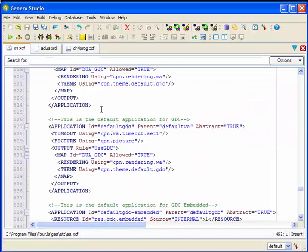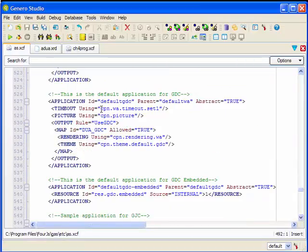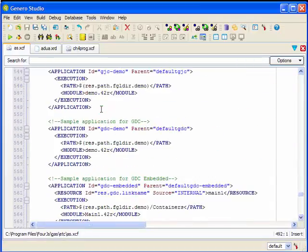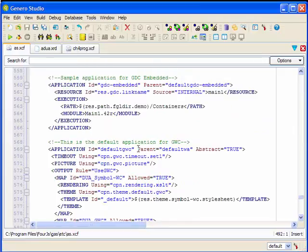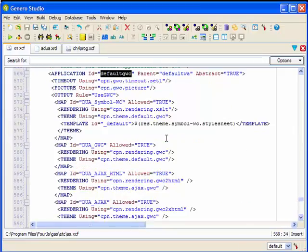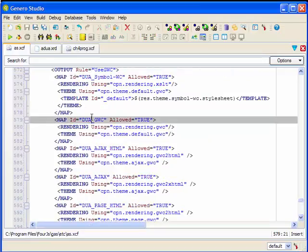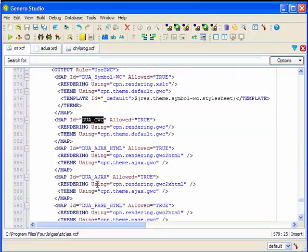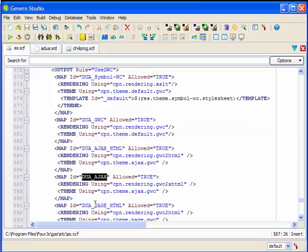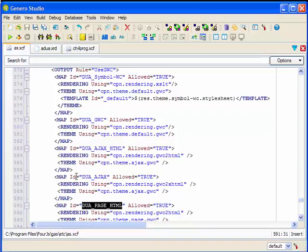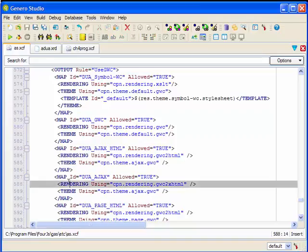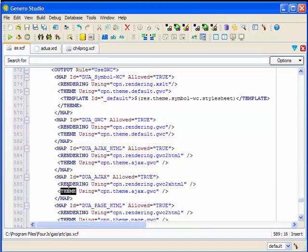We find the entry in the Application List section of the configuration file, and we can see that the application is configured to identify the map, and based on that map value, a rendering and a theme component is identified for each map.